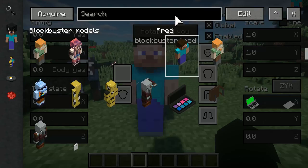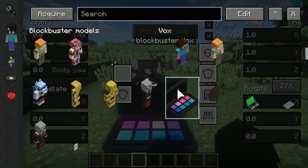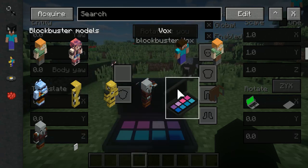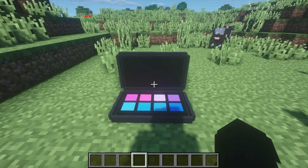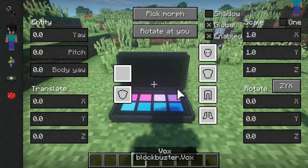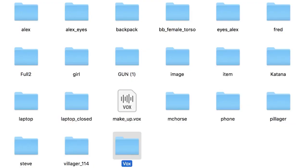Previously, you could only use Vox models if you converted them into OBJs. Now, with the new update, Vox models are supported. Just create a folder in the Models folder and drag your Vox models into said folder.